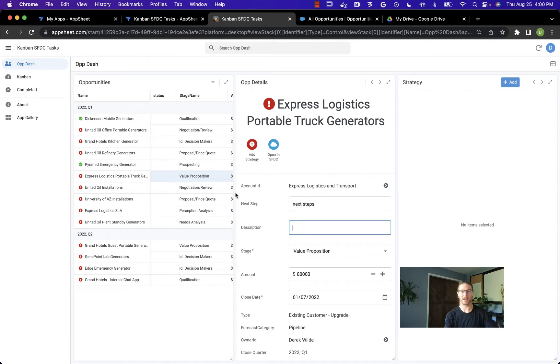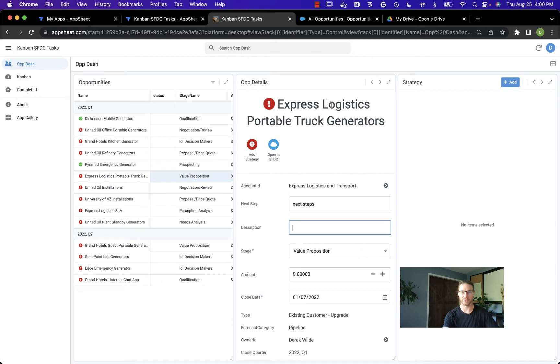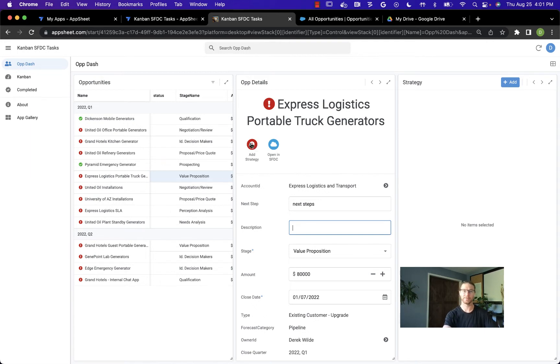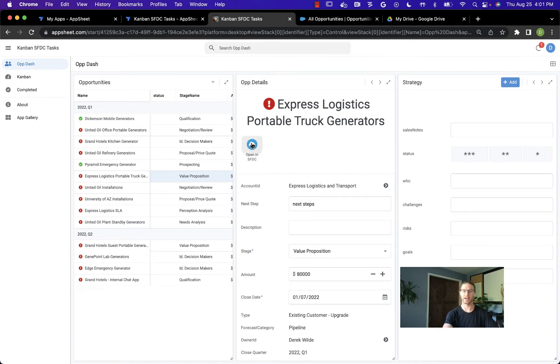Now, here's where AppSheet really starts to extend Salesforce. Let's take the Express Logistics opportunity. I'd like to extend the content that I have in Salesforce with some additional information that's important for me in tracking which ops I should be prioritizing. In this case, I created a button to add a strategy.